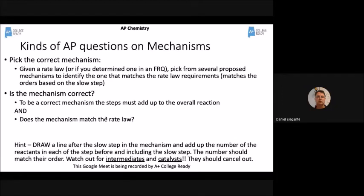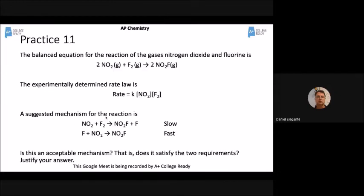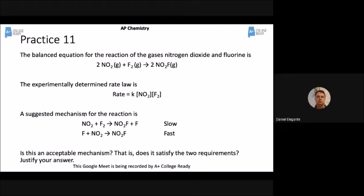Since the first step is the slowest step — the rate-determining step — the reaction doesn't depend on CO. CO comes in only in the second step. Adding CO really isn't going to make a big difference because it's all about the NO₂. Sometimes they'll give you a rate law and ask which set of steps agrees with it. The elementary steps have to add up to the overall reaction, and the rate law has to match the slowest step.